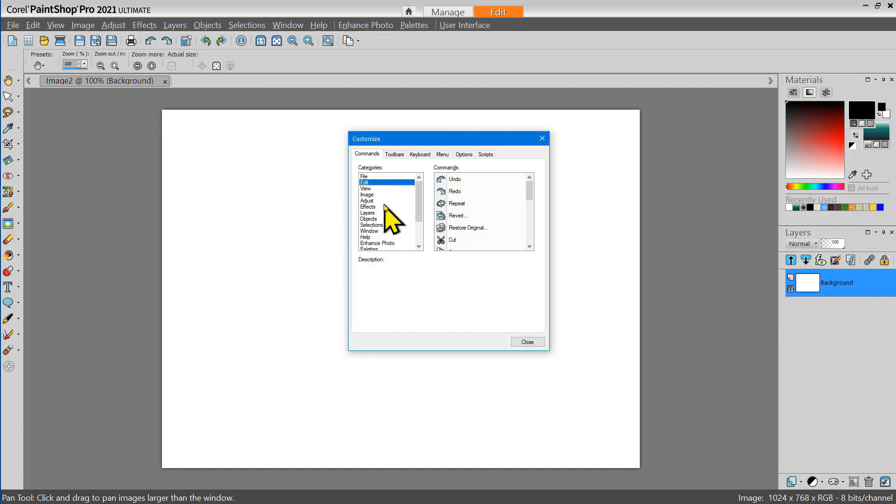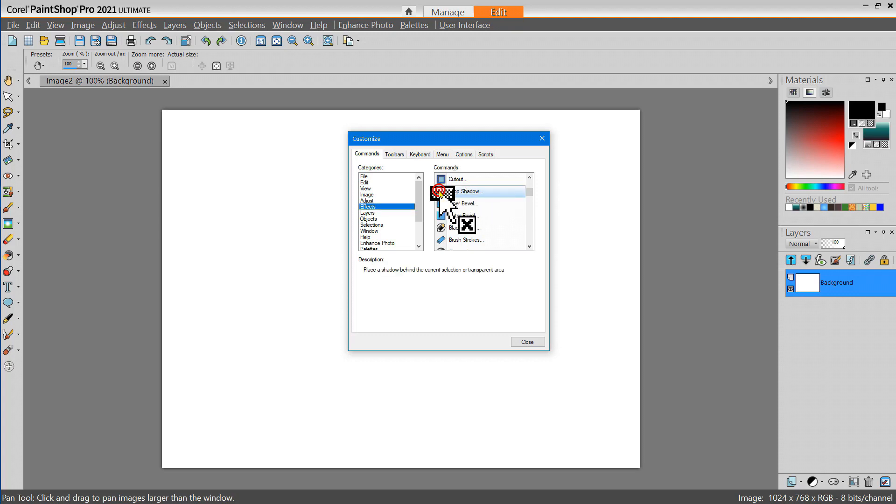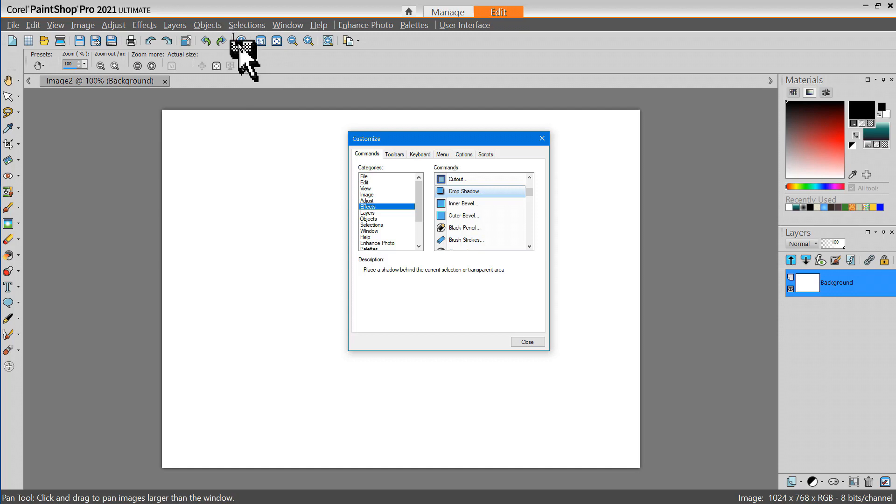Next I'm going to go to the Effects category and I'm going to find the Drop Shadow tool because I use that a lot when I'm creating text. I'm going to click on that and drag that up to my interface. I'll drop it right about there.